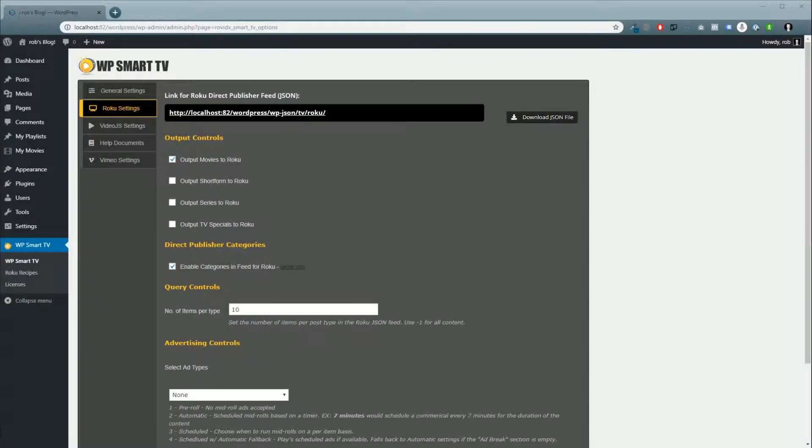Hey folks, it's Rob here from RovidX Media and today we're going to show you how to use our playlist plugin.